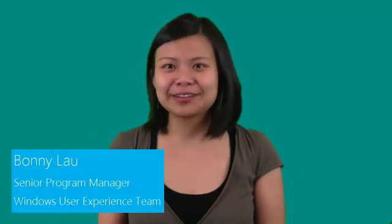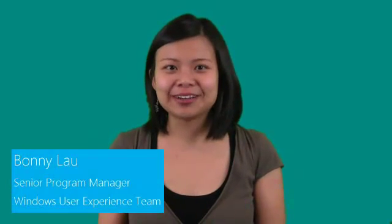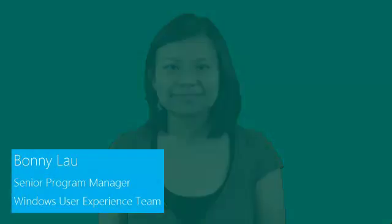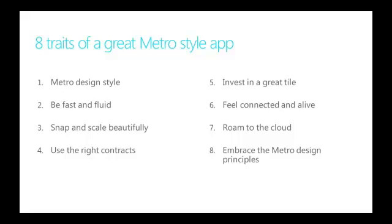Hello, my name is Bonnie Lau. I'm a Senior Program Manager on the Windows User Experience Team. Today, I'm going to talk about the eight traits of a great Metro style app.